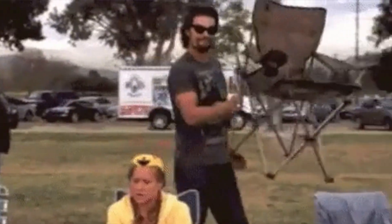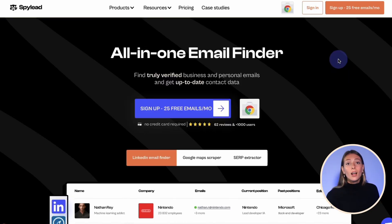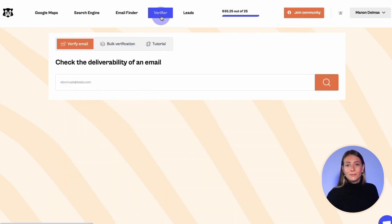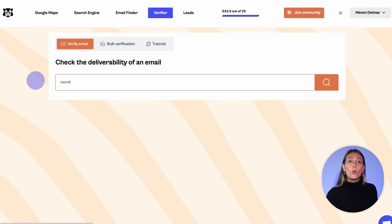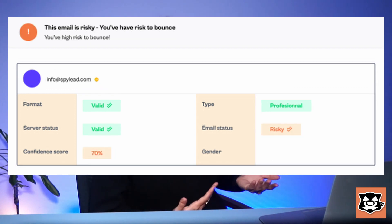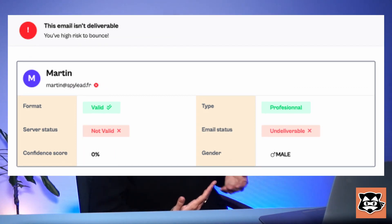All right, let's go. Login to your SpyLead account to land on the SpyLead app. Then click on email verifier on the top of the page. Simply type or paste the email you want to verify and click on the binoculars or press enter. You'll get the email status with details about its deliverability. Emails can be tagged as deliverable, risky, catch-all, or undeliverable.